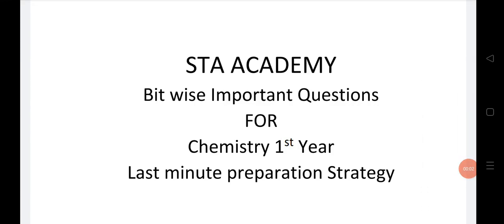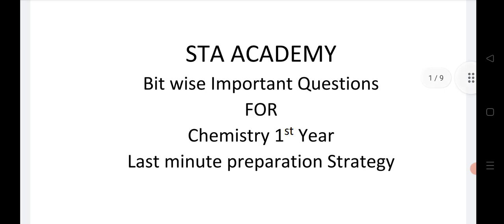Welcome to STA Academy. Today we are going to discuss important bitwise questions of chemistry from 1 to 10. These are gunshot questions, very important to practice for the last minute. We are discussing a last minute preparation strategy with bitwise questions for inter first year students, as your exams are near.